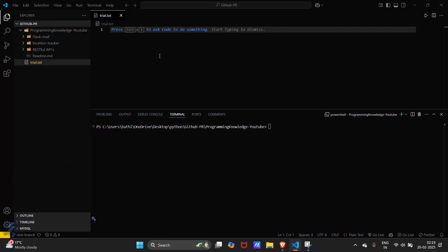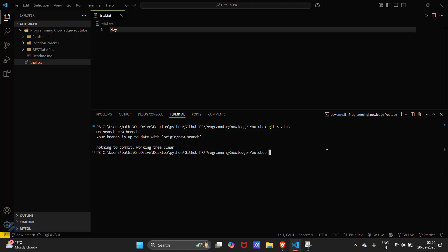Then I will be giving some content here. Let's type here. Save this file and let's check git status. You are on the main branch, your branch is up to date.